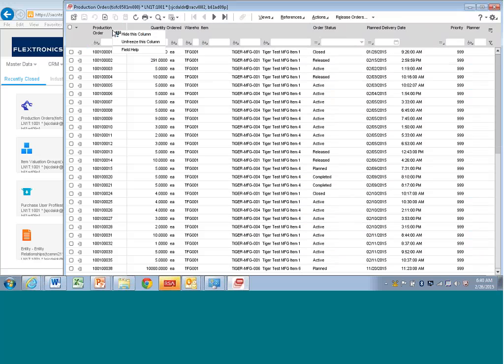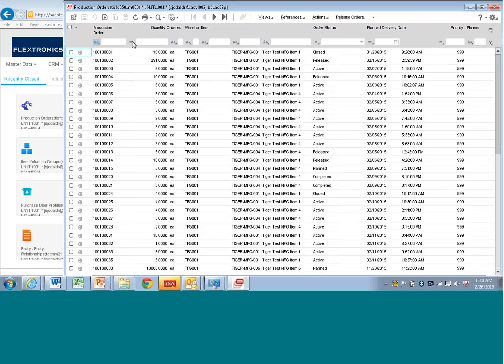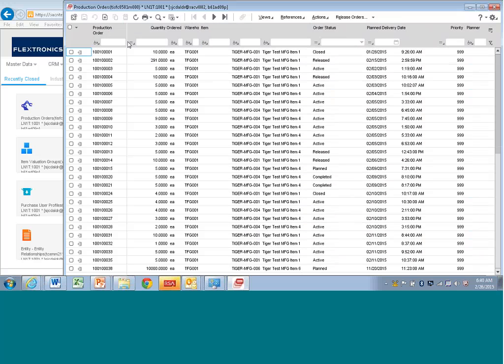So as in Excel, you can unfreeze it first just so I can show you. I'm going to right-click on it here and I can say freeze this column. So why would you want to do that? Well...